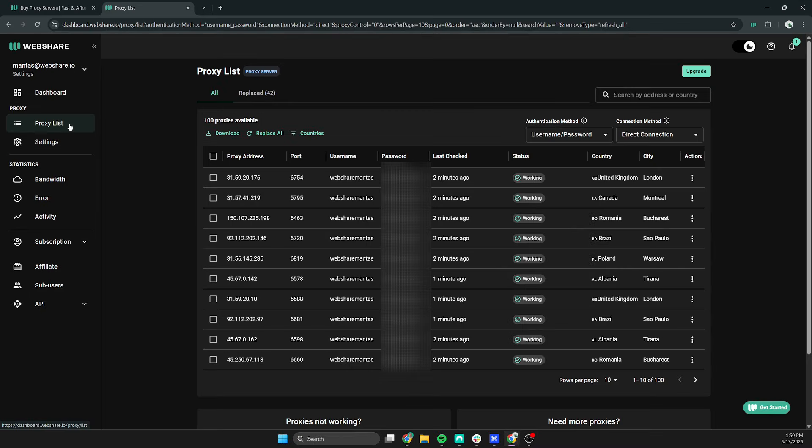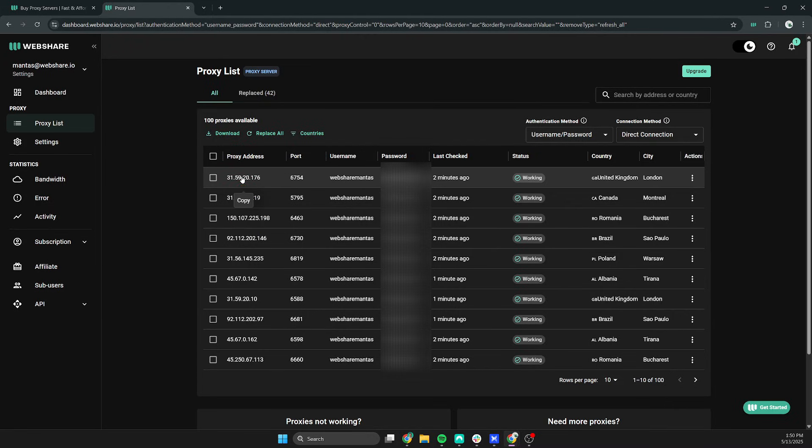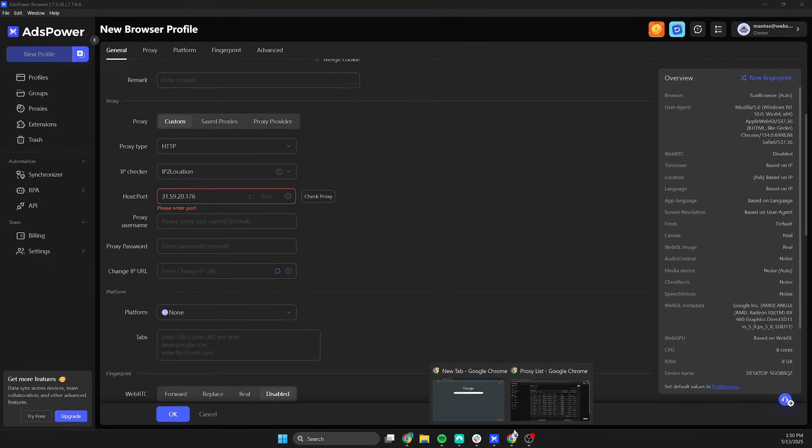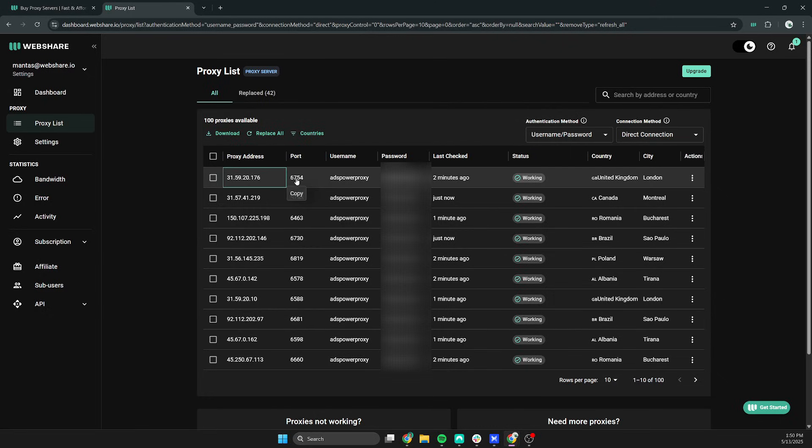Back in the proxy list menu, copy the proxy address by left clicking on it, then paste it into the host field in AdsPower. Make sure to fill in port, proxy username and proxy password fields too. Click check proxy button to test the connection.